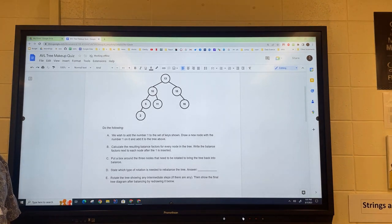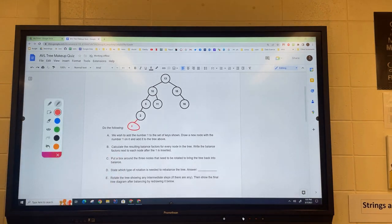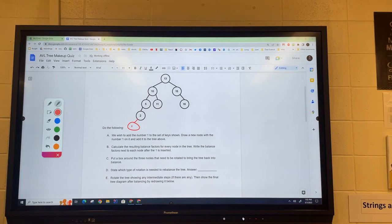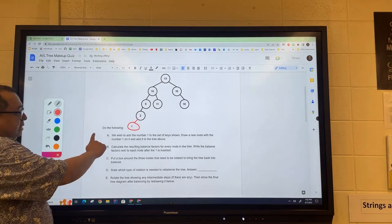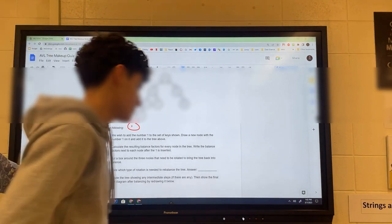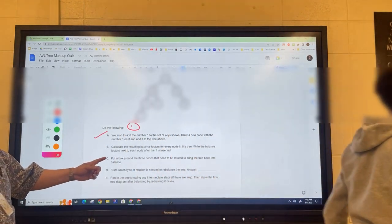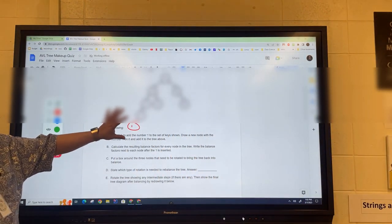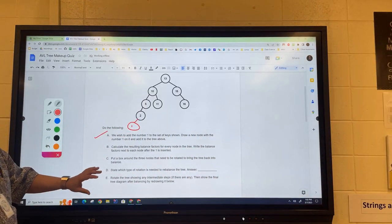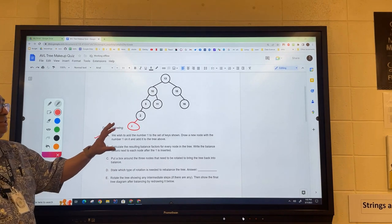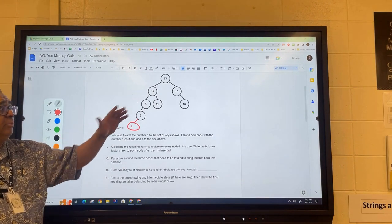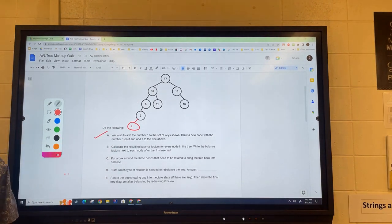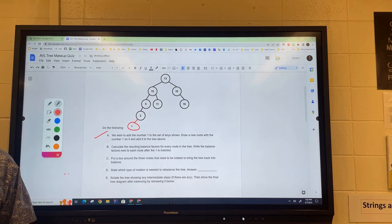Where are we going to add the one? Now that we've added the one, that part's done. Now we're going to calculate the balance factors. In the interest of time I'm not going to do that here, but which is the first node starting at the one, working upward, that is now gone out of balance?